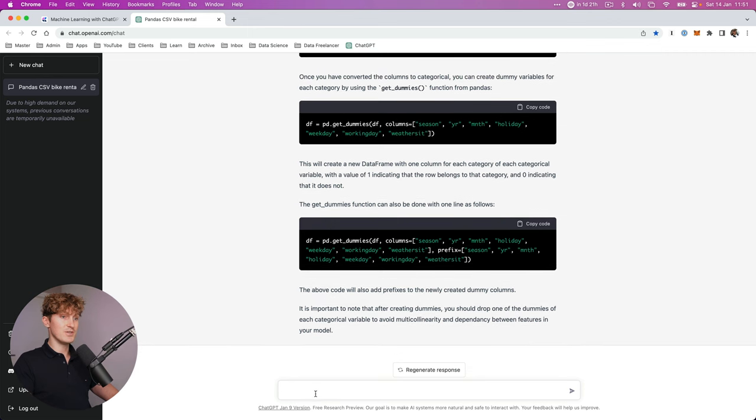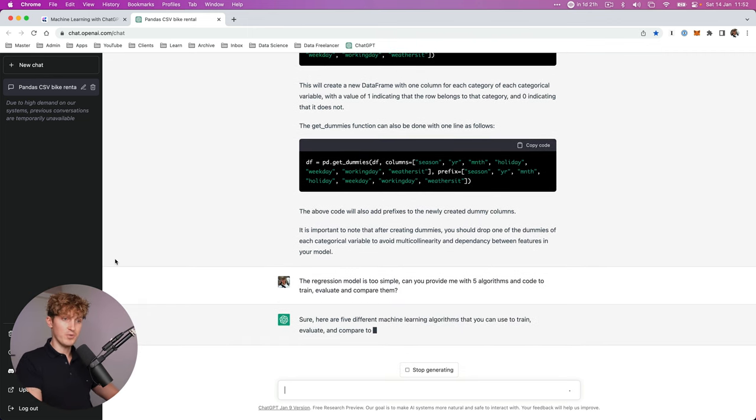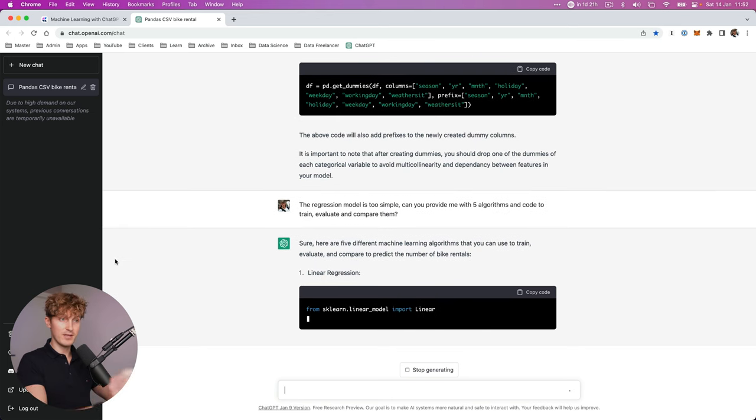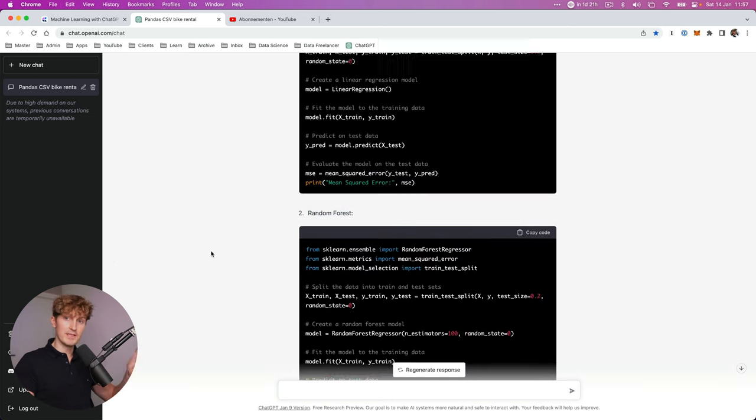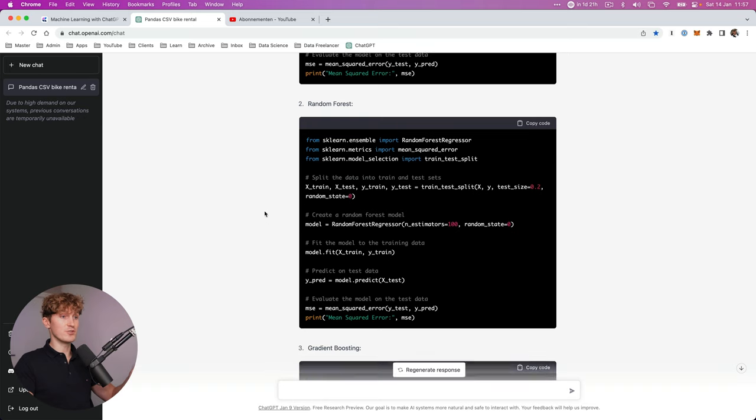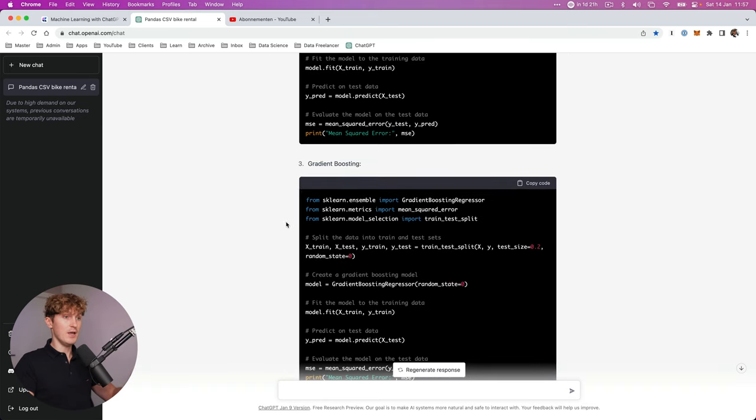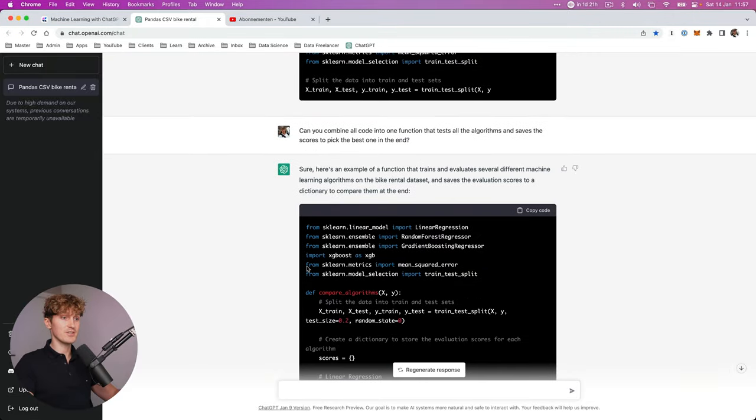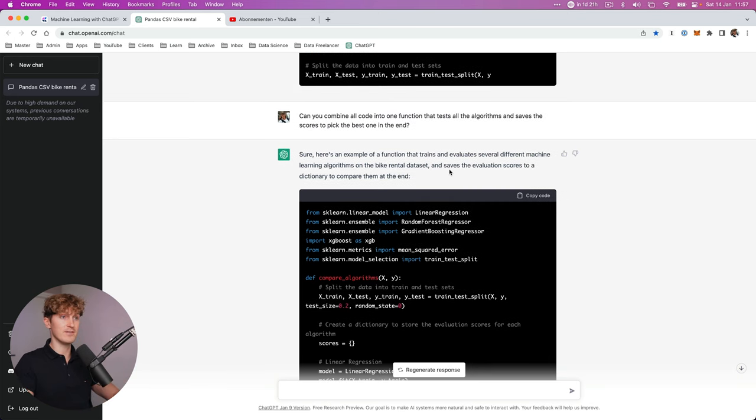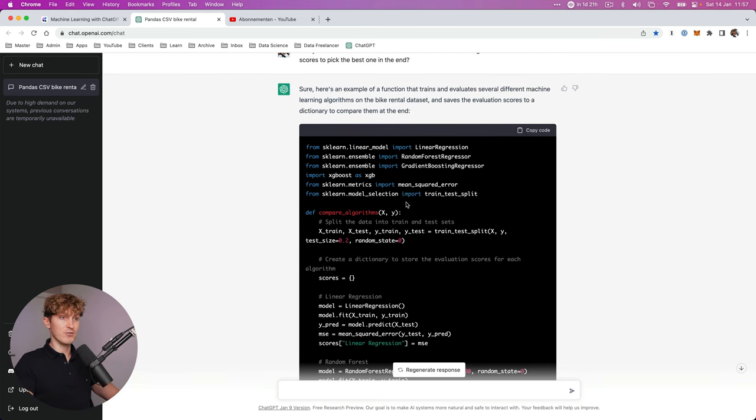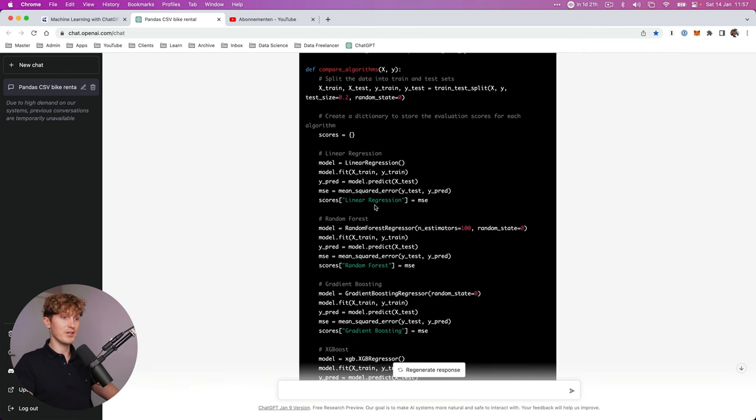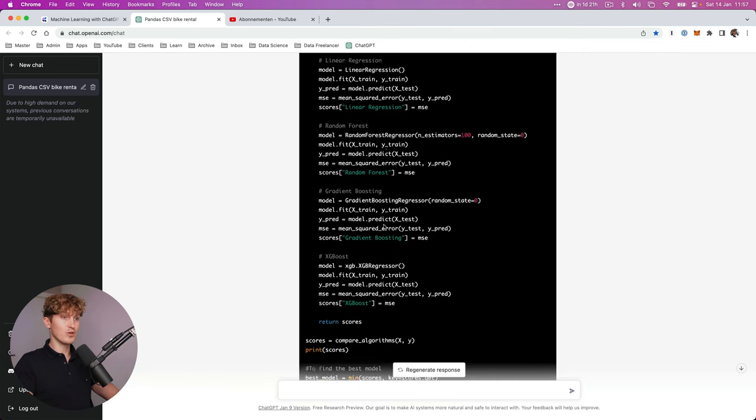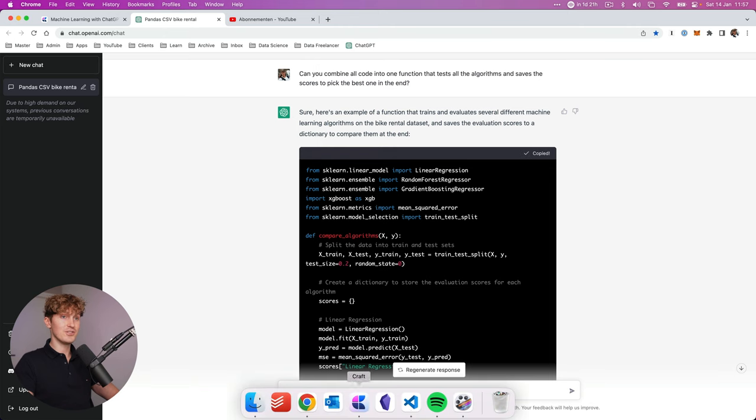So let's come back to ChatGPT. So I said, the regression model is too simple. Can you provide me with five algorithms and code to train, evaluate, and compare them? So we got a couple of algorithms that we can choose from, and this is actually really useful, but I want to go one step further and actually automate this process. So I've asked, can you combine all code into one function that tests all the algorithms and saves the scores to pick the best one in the end? Sure. Here's an example. So here we can see that it imports all the various models and then creates a loop and then scores everything.